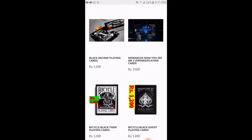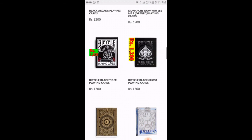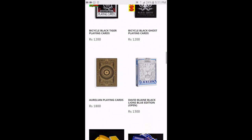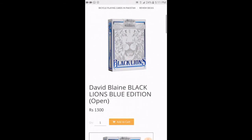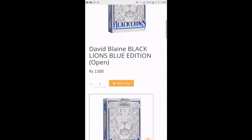So we basically want to buy one Monarchs — actually I'm a fan of David Blaine so I'm going to buy a David Blaine deck for example. We will click on the picture and wait. Now you can see the picture, the name, the amount which is 1300 rupees, and the add to cart button. If you want only one quantity, just click on add to cart.